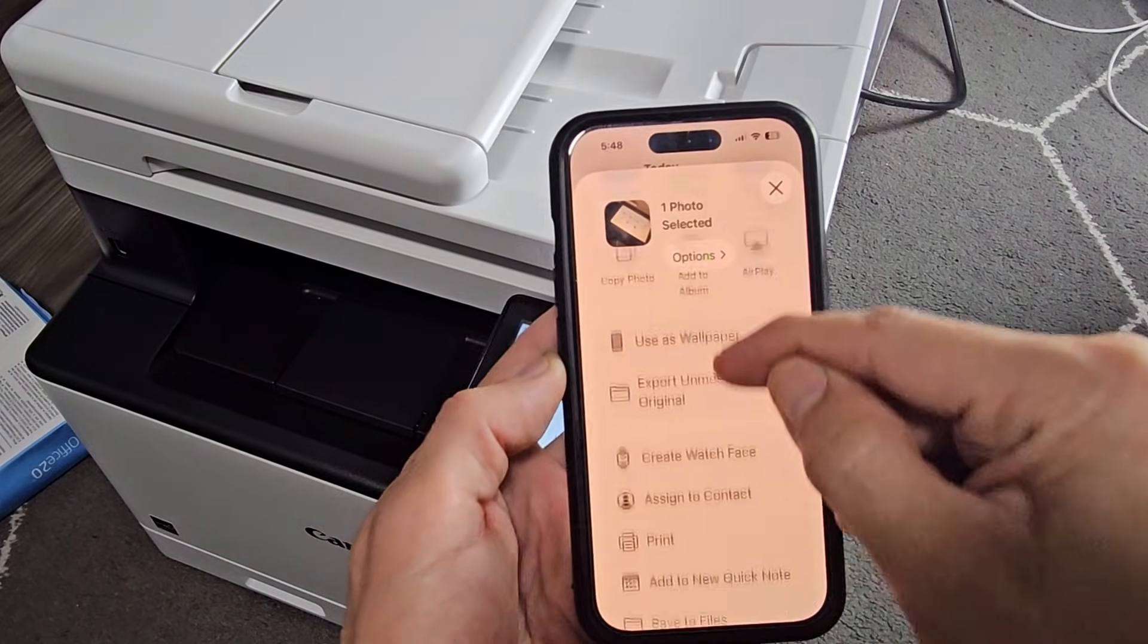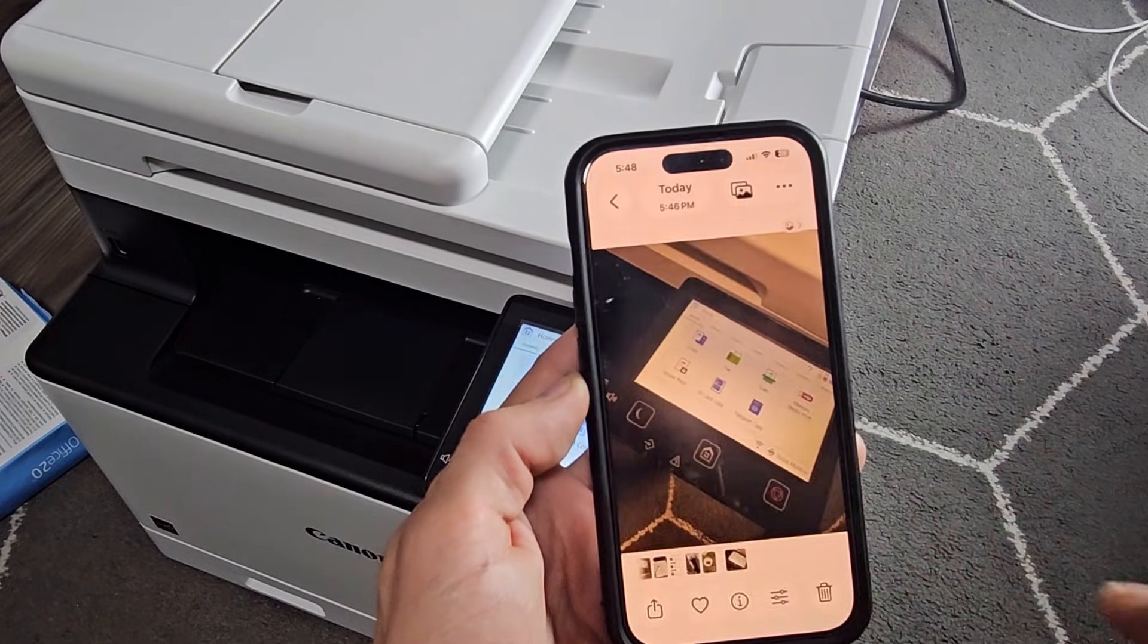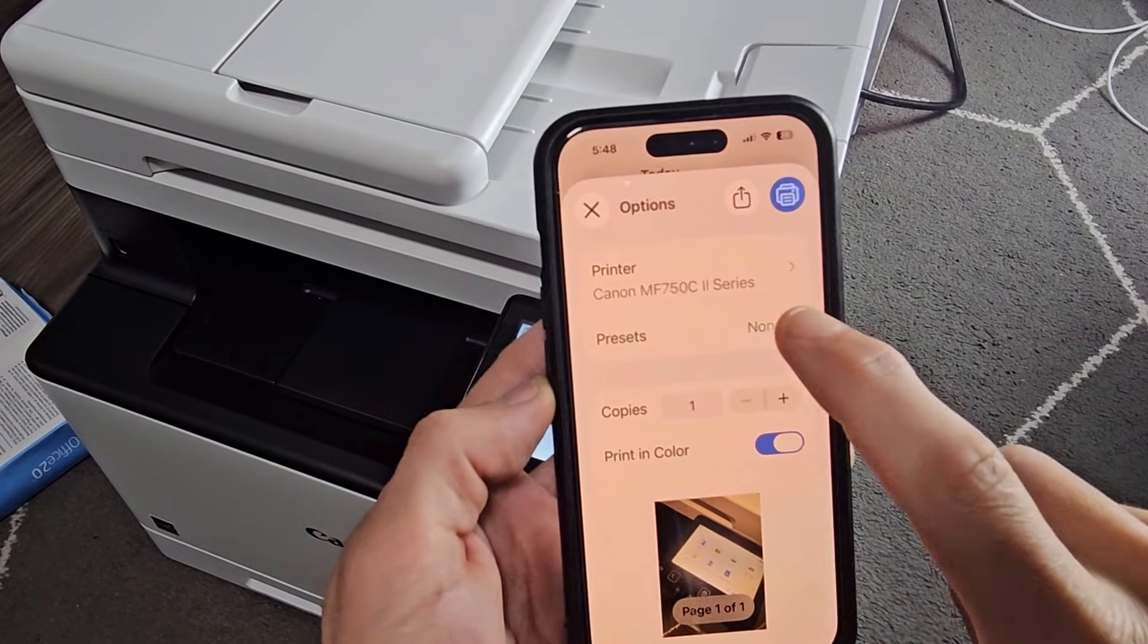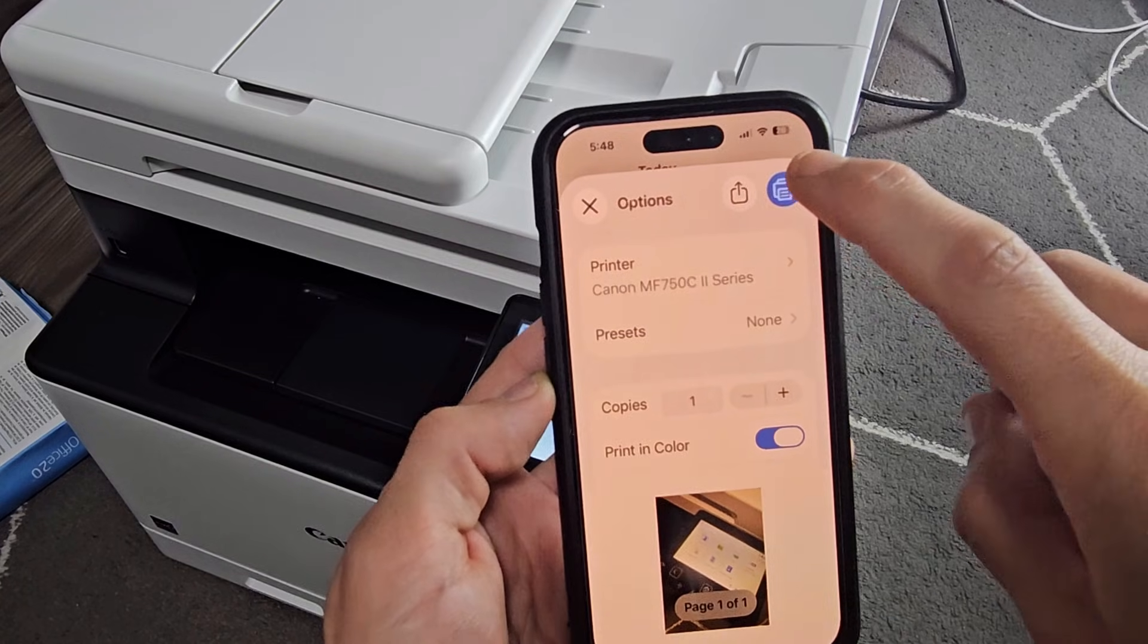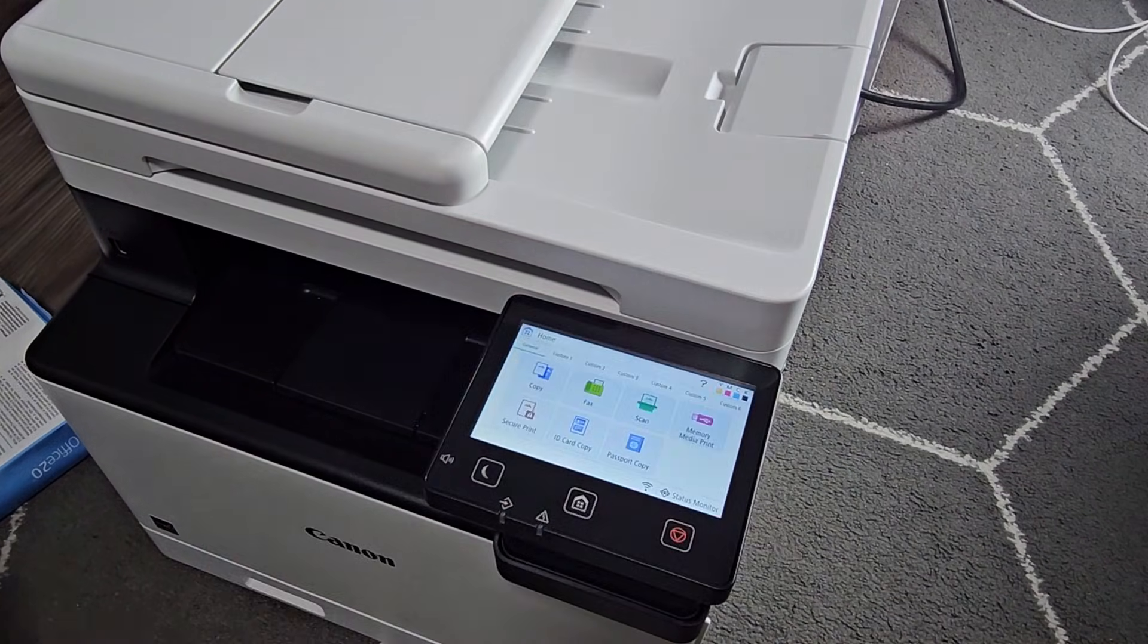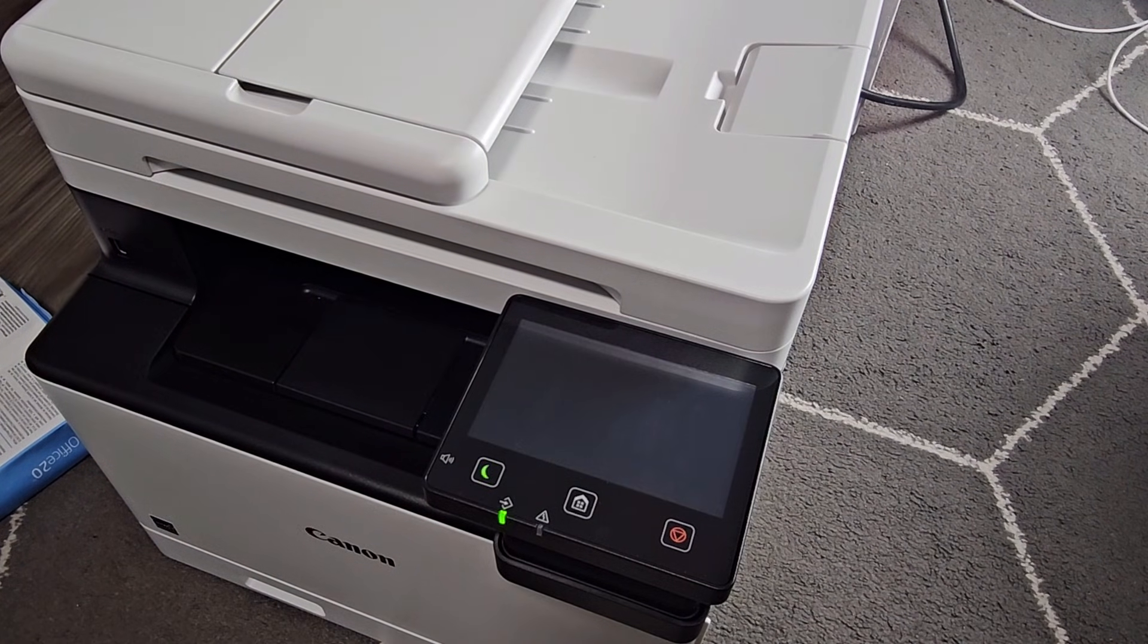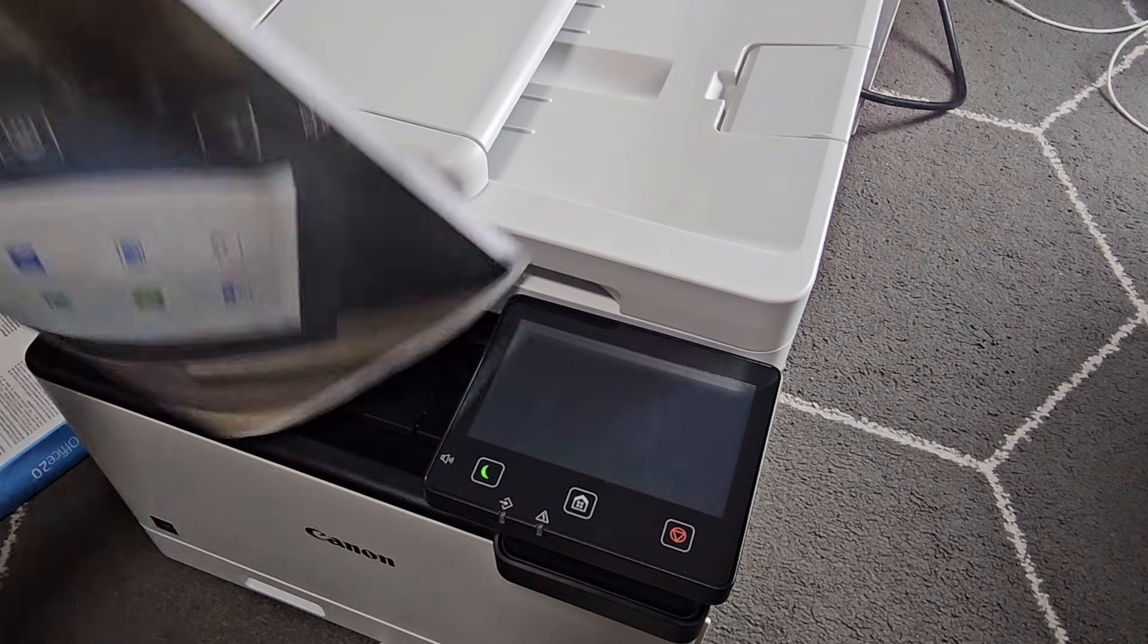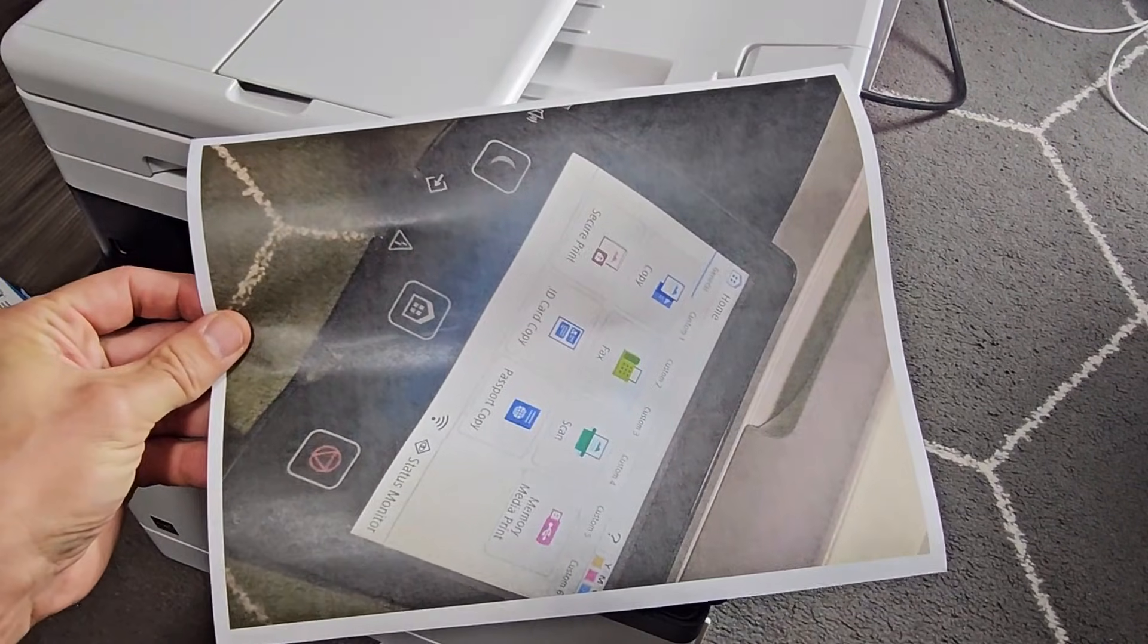Let me tap on that right there. And that's the printer. And then we're going to go ahead and print. And it should come out in color too. We're in business.